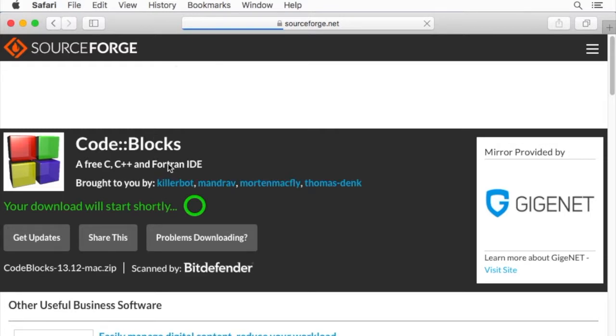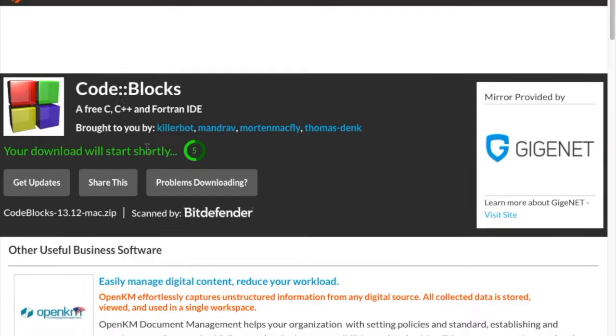Once we get to that page, it's going to make us wait for just a second, and it will start our download.